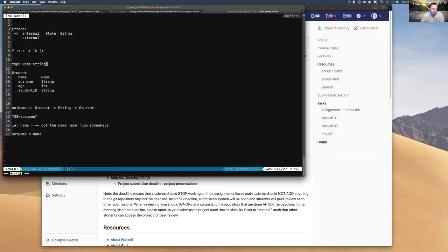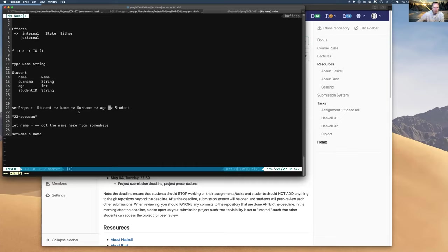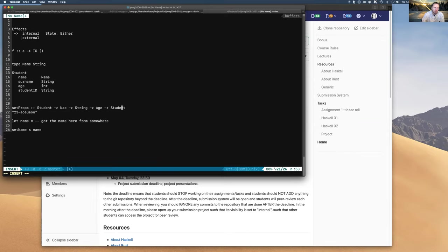It has two big benefits. One is that your function signatures become meaningful — you have a function which takes a Student and a Name and returns a new Student. Just by looking at the type you understand what it does. Compared to having 'set props' that takes String, String, Int — with proper types like Name, Surname, Age, the signature is much more readable.